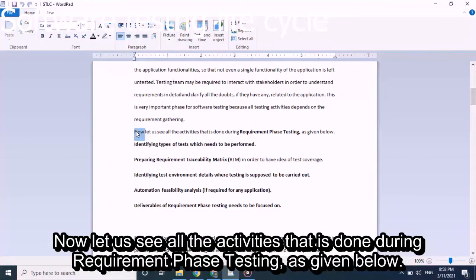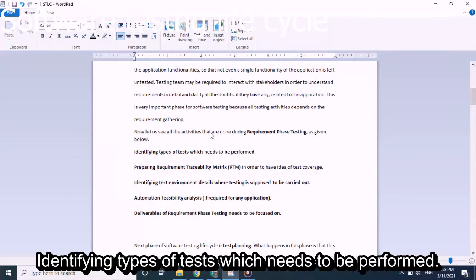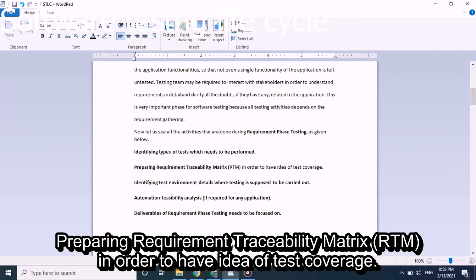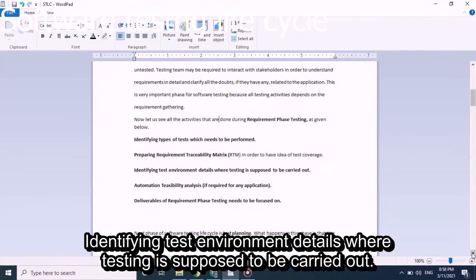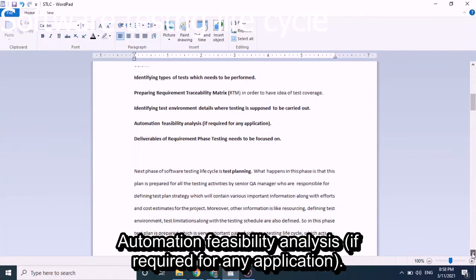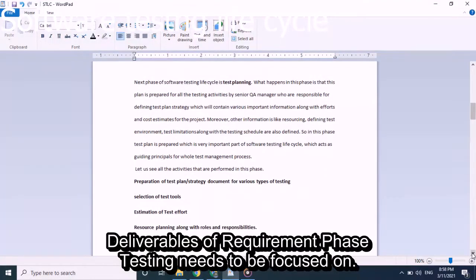The activities done during requirement phase testing include: identifying types of tests which need to be performed; preparing Requirement Traceability Metrics (RTM) to have an idea of test coverage; identifying test environment details where testing is to be carried out; automation feasibility analysis if required; and focusing on deliverables of requirement phase testing.